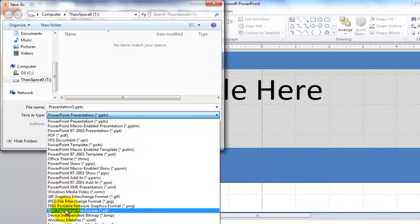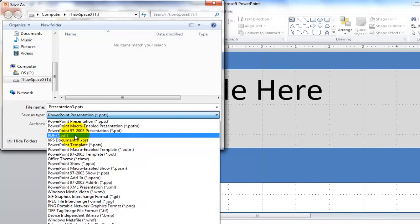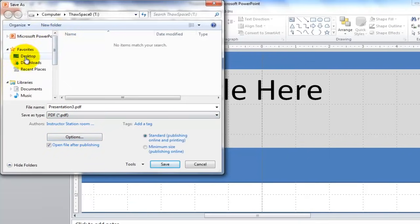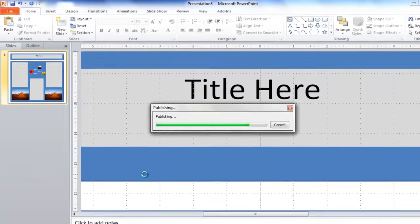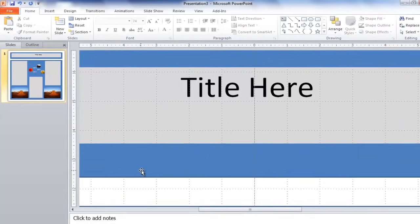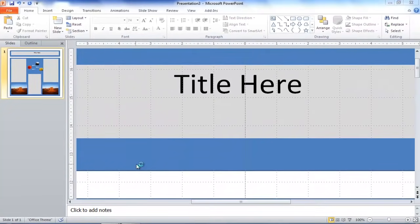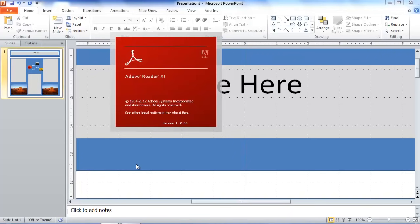And the other option is TIFF, T-I-F-F, down here, tag image file format. But we'll do a PDF from here, save it to our desktop, and click save. And that will publish the document in a PDF format, which allows the print shop to use the PDF document direct to the printer.